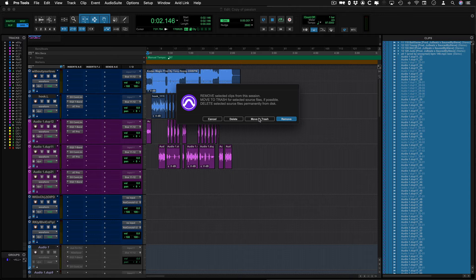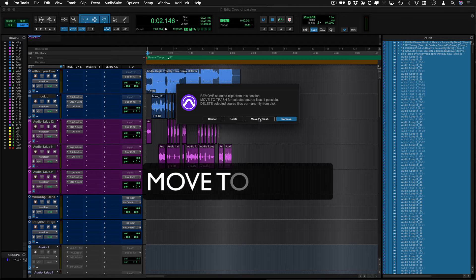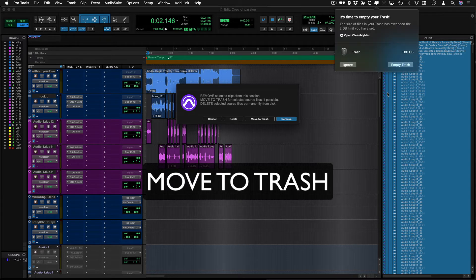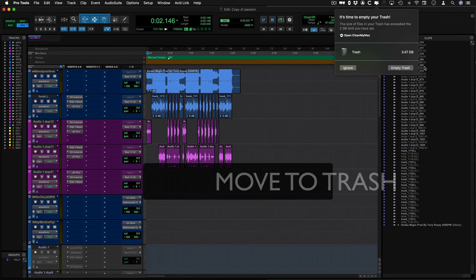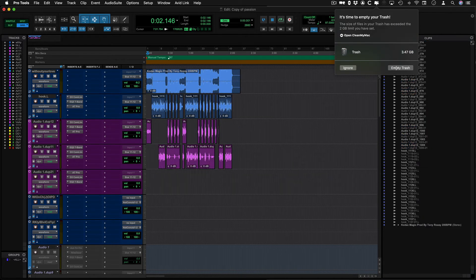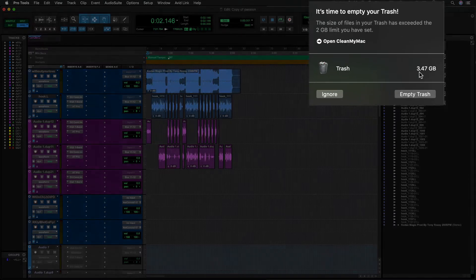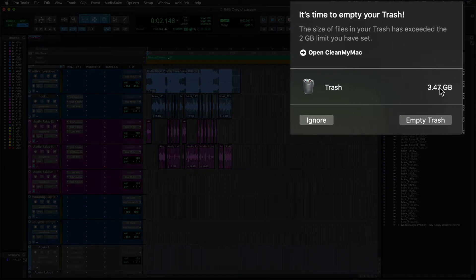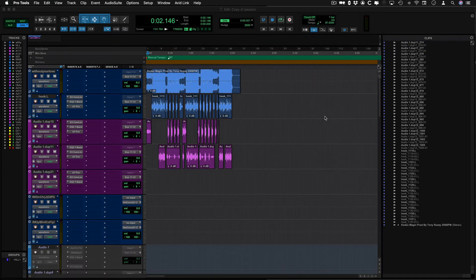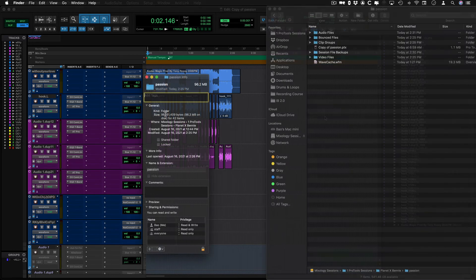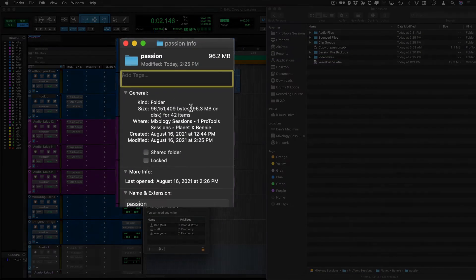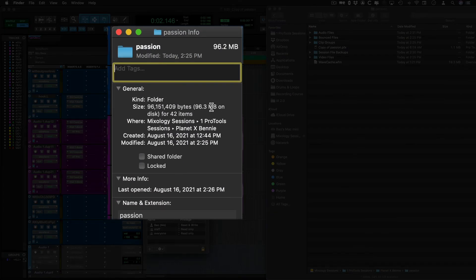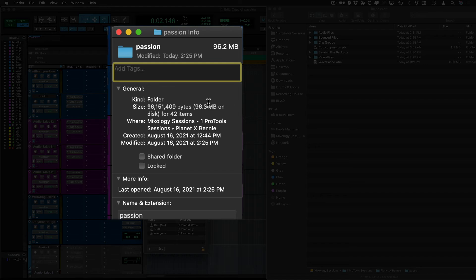What you want to do is just move to trash, and instantly 3.47 gigabytes are gone from the session. If we go back to the original session and check the file size, it's now 96.3 megabytes.